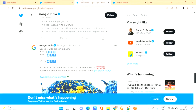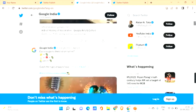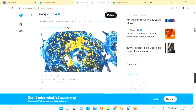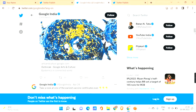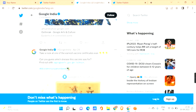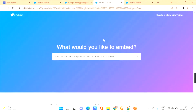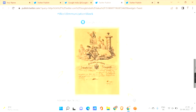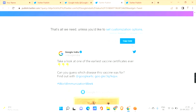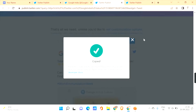Let's go to the Google India Twitter feed. Here I can see many tweets. Let's say I want to choose this tweet — click on the three dots which you can see here, and click on 'Embed Tweet.' You will be taken to this page where you can see a preview of how it looks, and here you can see the embed code.